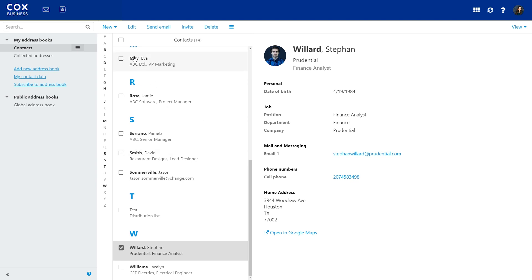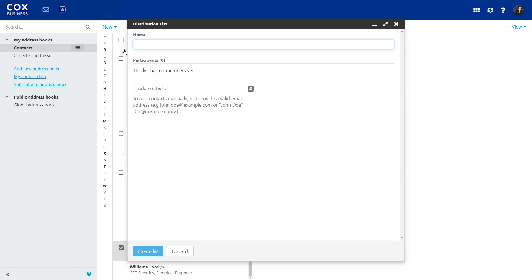You can also create a new distribution list here. Just add the details and click Create List.